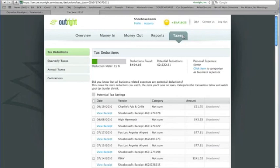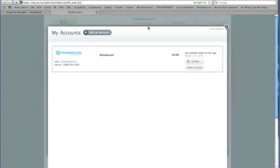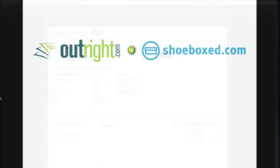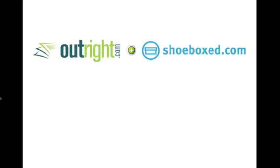To set up the integration, just start an account with both services, then click on Accounts in Outright, add an account, and choose Shoeboxed from the list. Integrate your Shoeboxed and Outright accounts today, and put your books on autopilot.